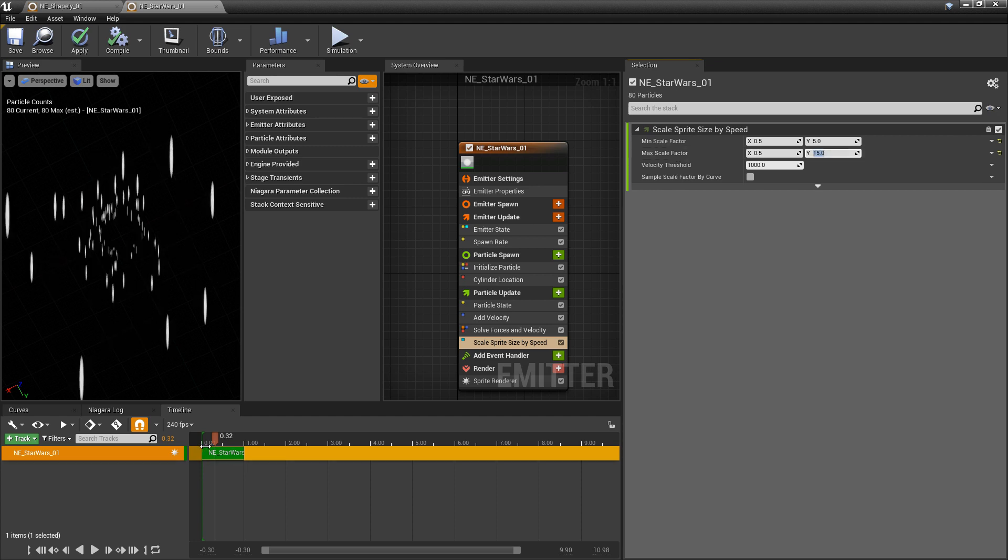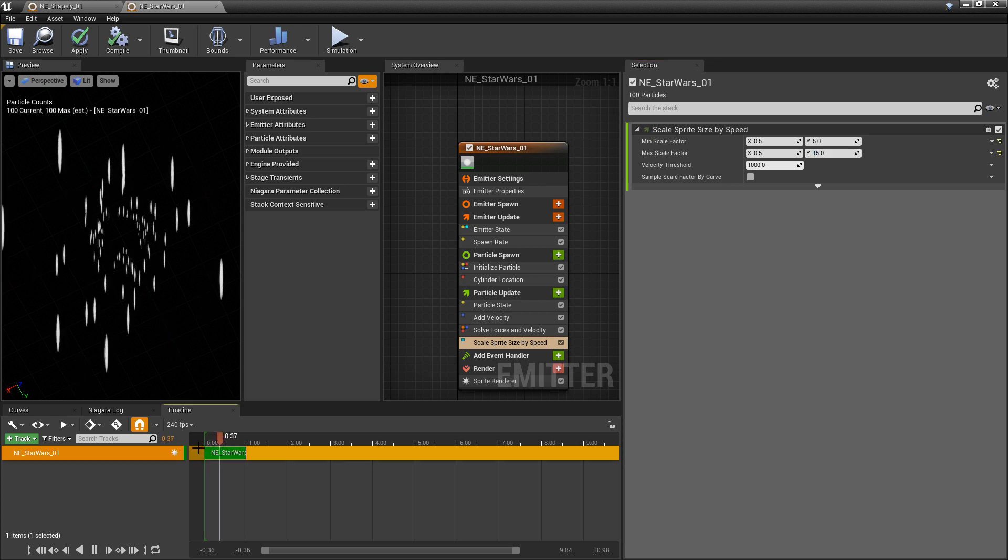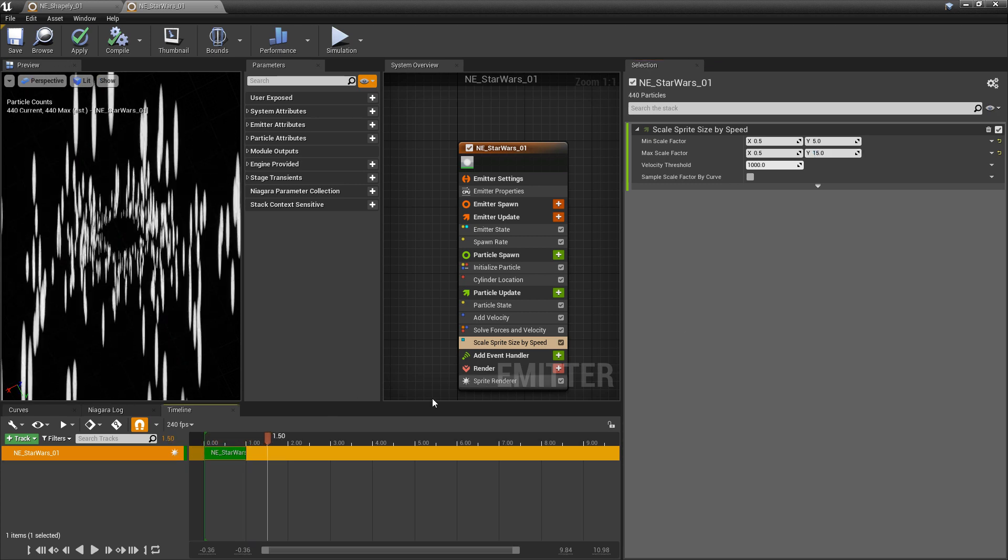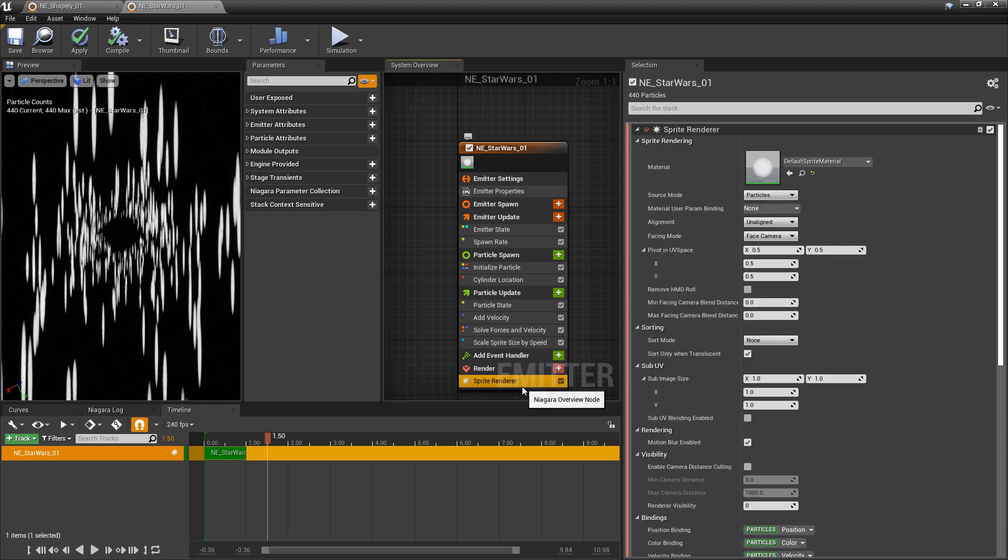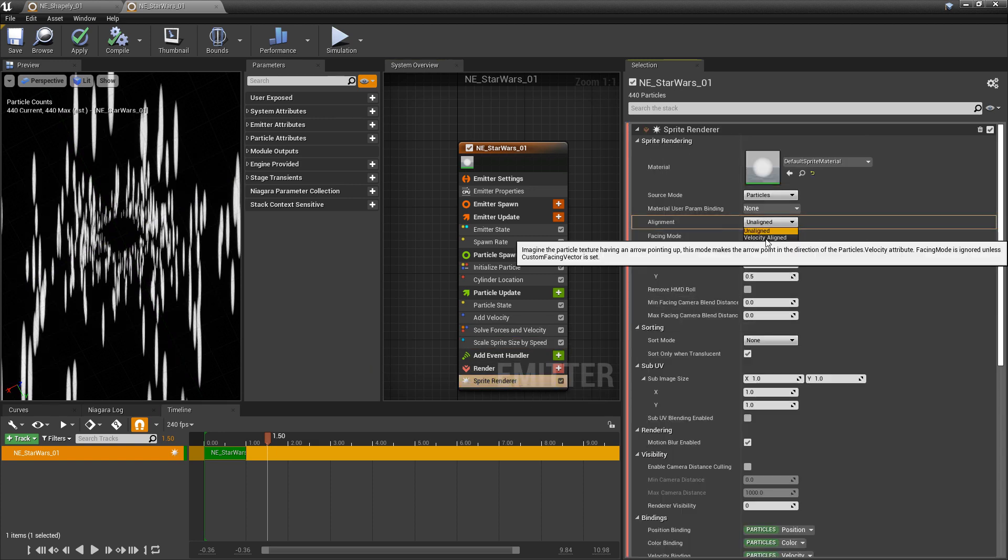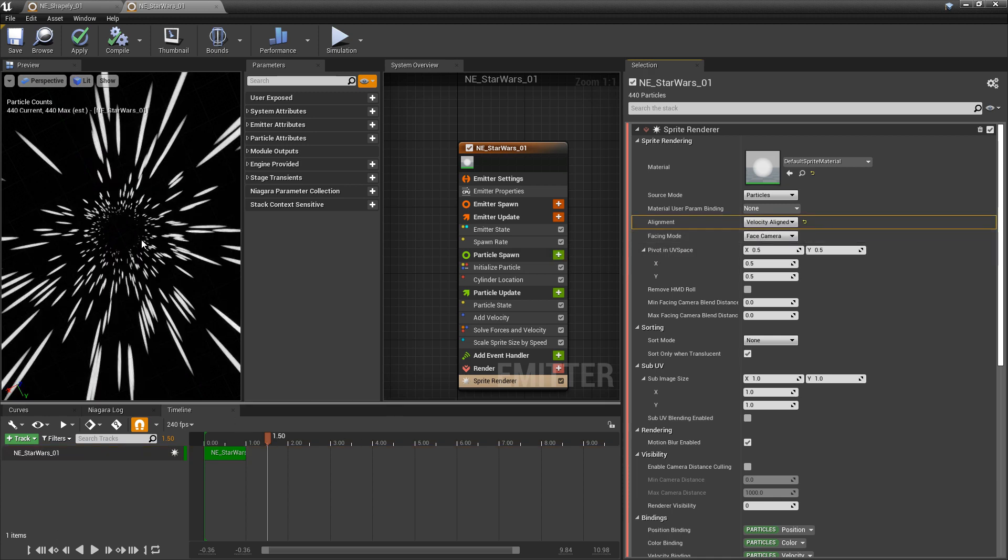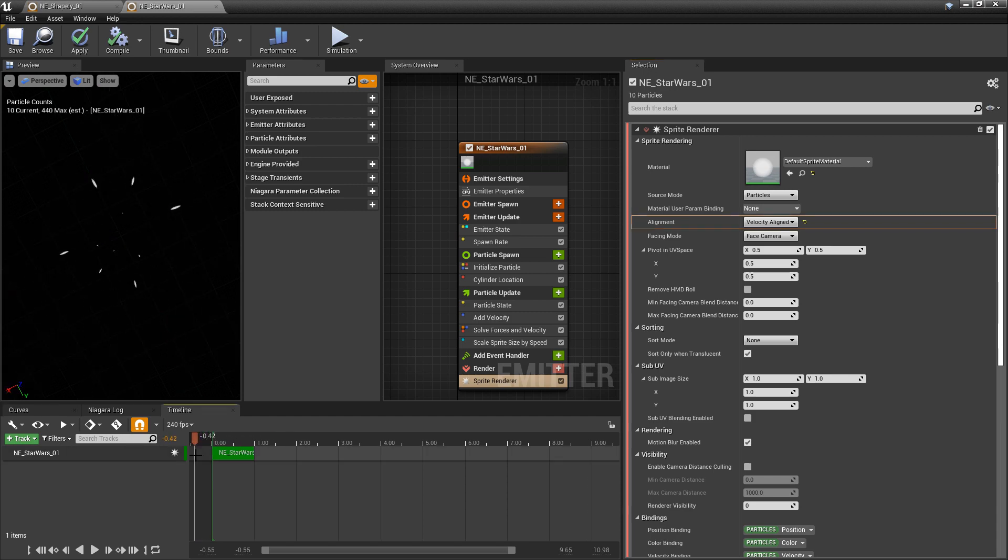And right now, you'll see that without playing, you can see that these are facing the camera. And in a way, they're not doing what we want them to do. So if we go to the sprite render, we want to go to alignment and we want velocity aligned. And right away, you'll see that now they're tunneling towards us and stretching. So if we play this.